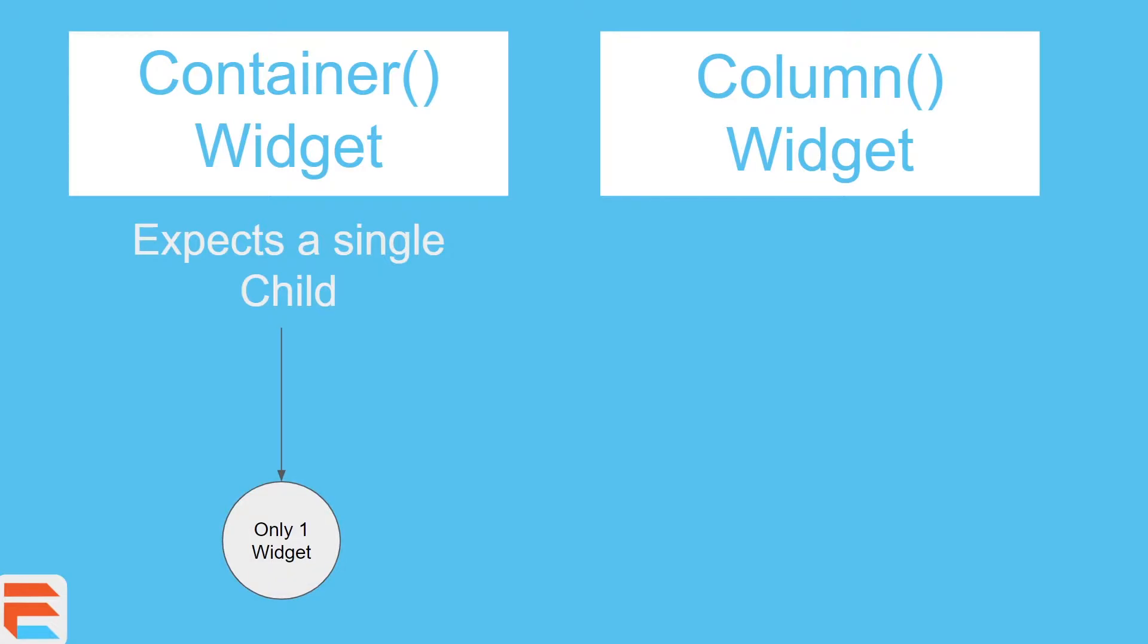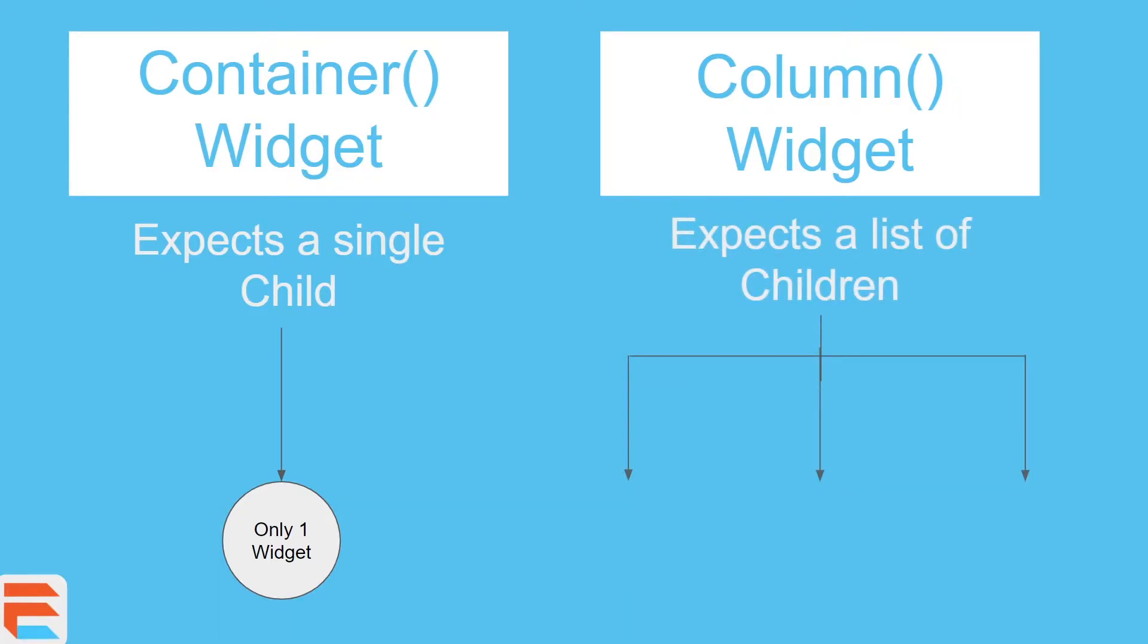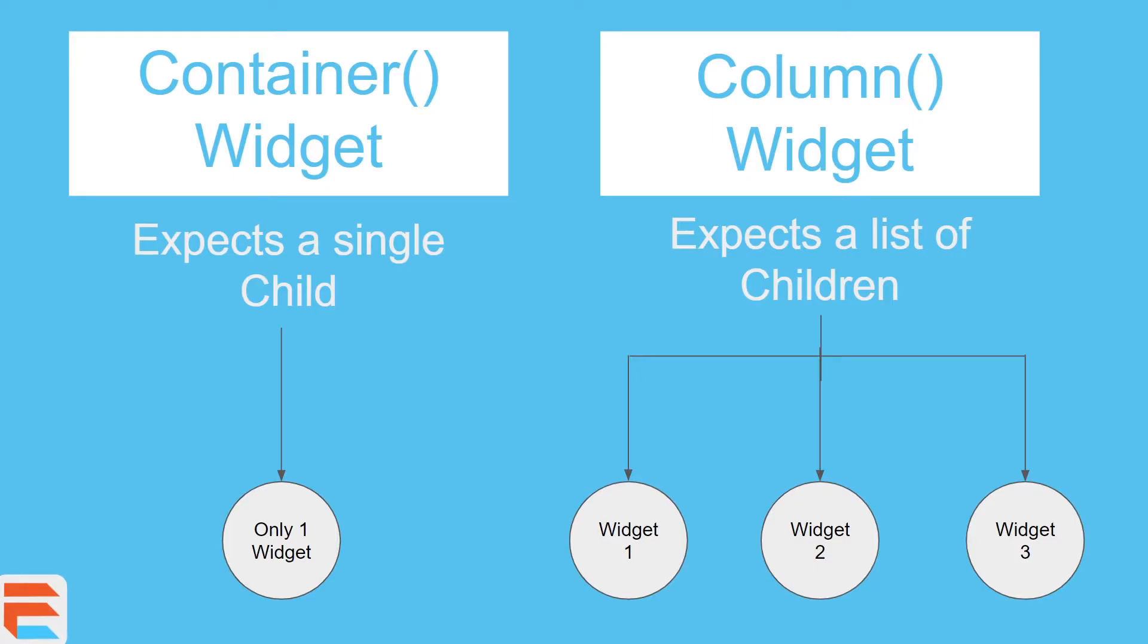Now the column widget expects a list of children, which means that you can add as many children as you need. In this case we just added three, but in theory there's no limit. Obviously there are technological limits but you're not going to run into that limit.